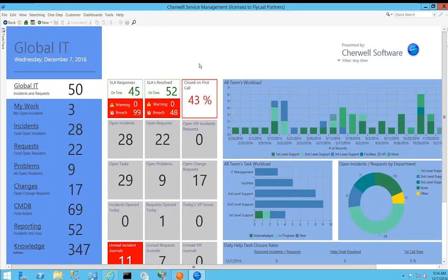My name is Kyle Hamilton. I'm a sales engineer with Flycast Partners and I'm here today to present an overview of the ShareWell dashboards.